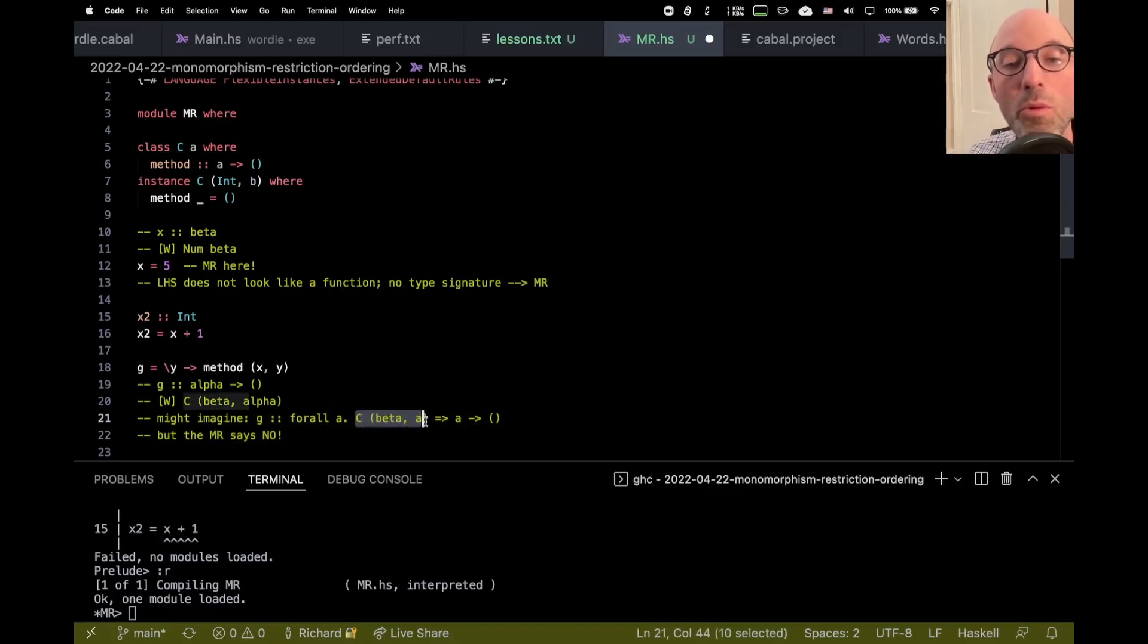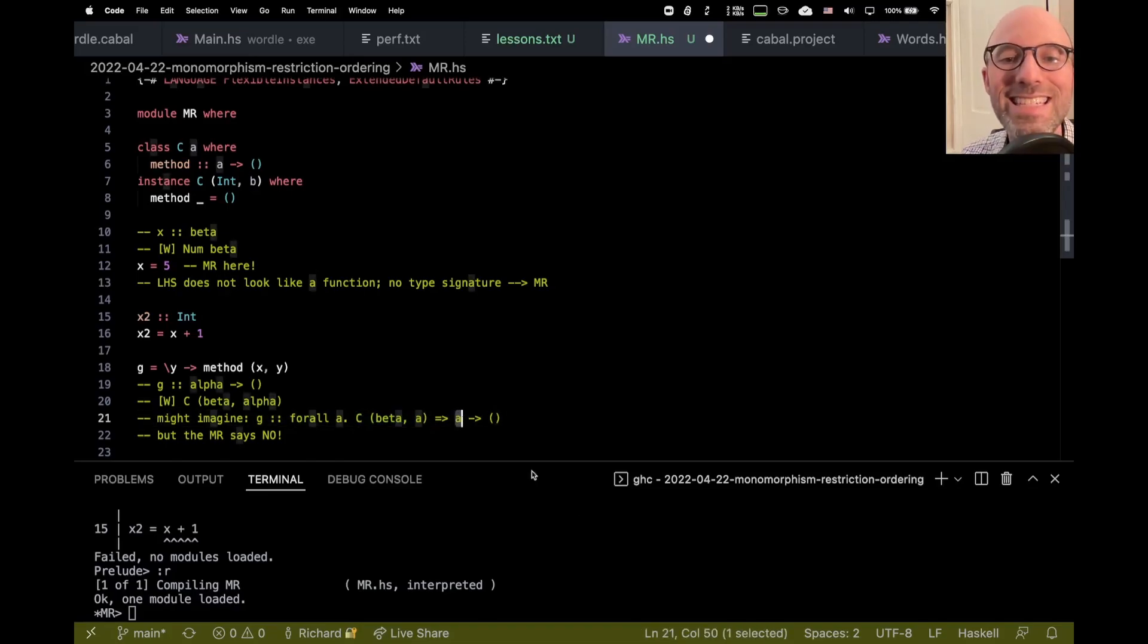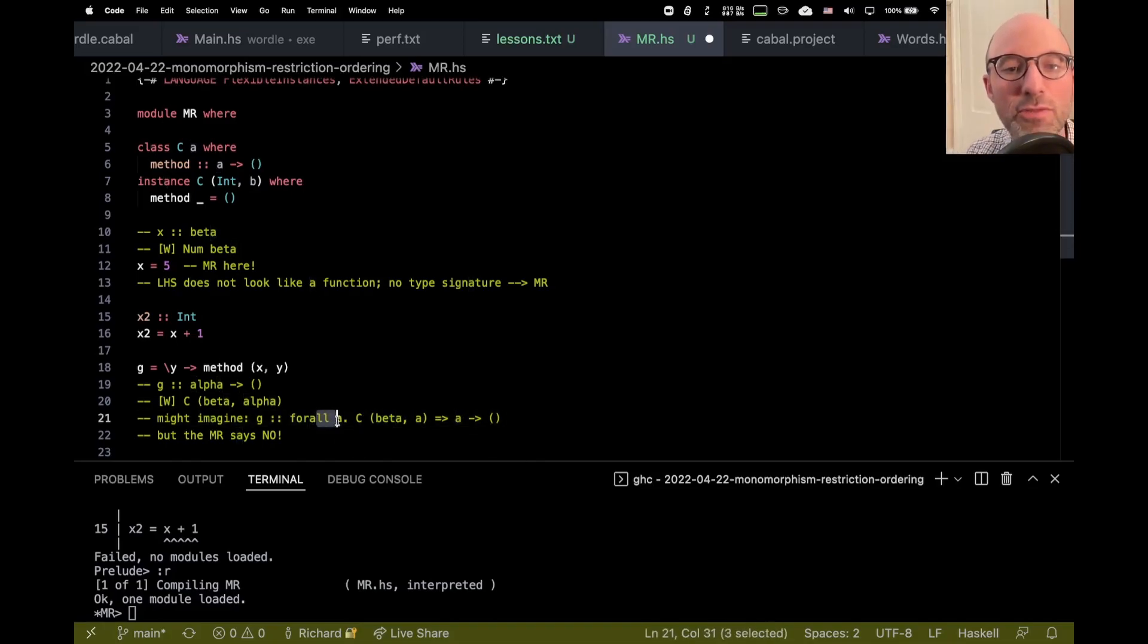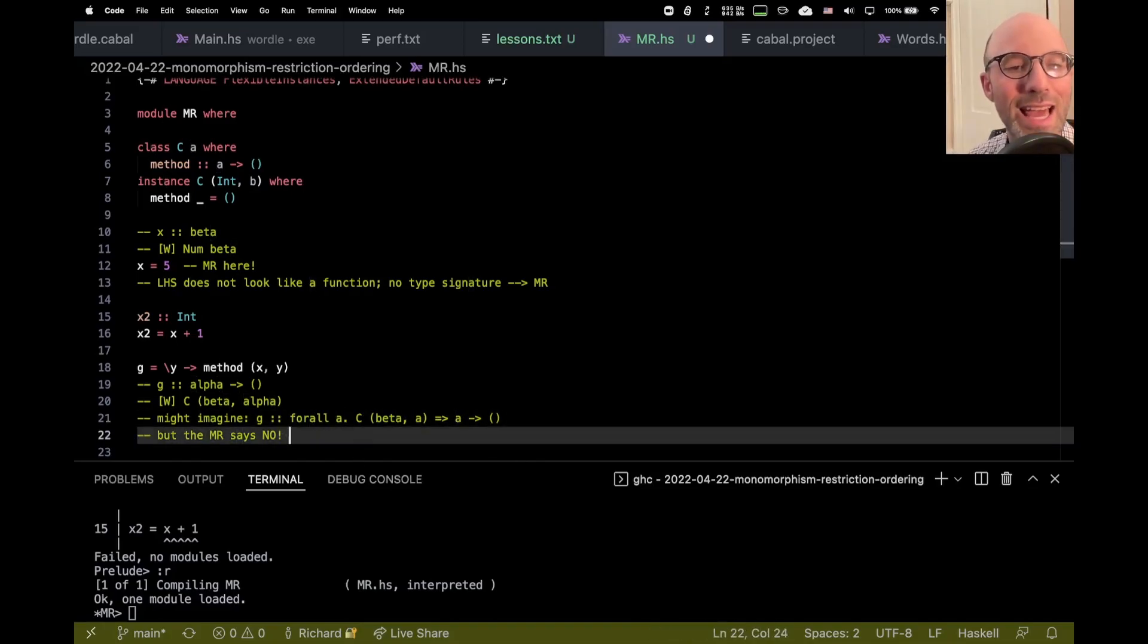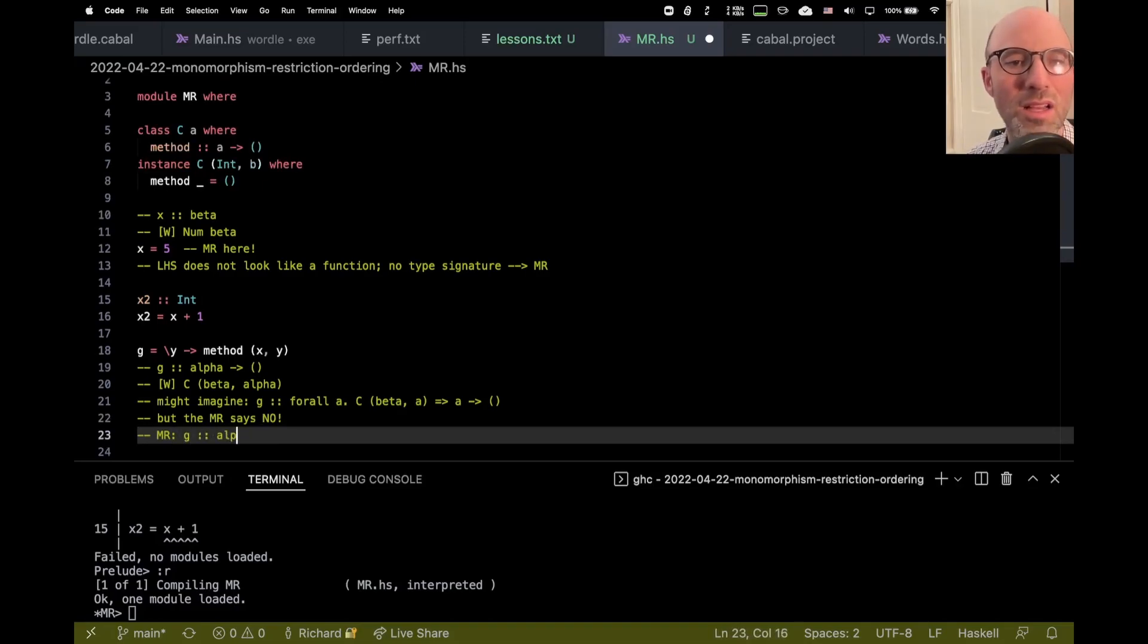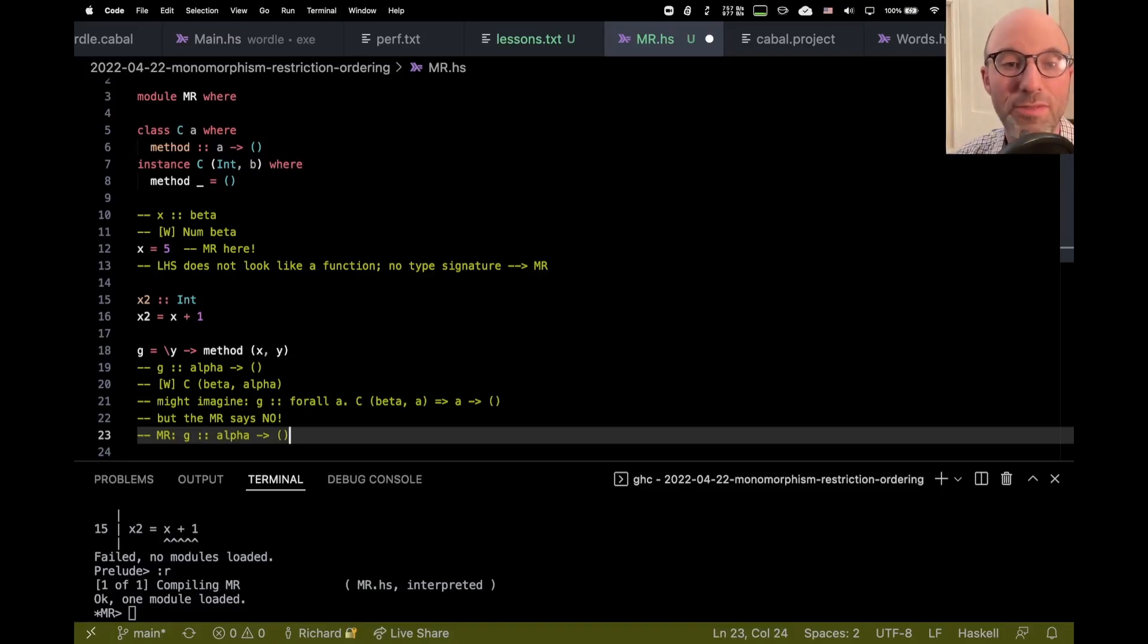But the monomorphism restriction says no to that type because it's constrained. And the monomorphism restriction goes further and says, well, if we can't put a constraint there, then this A here, we can't quantify over A. We can't say that this is for all A. So instead, the MR says that G has to have type, well, alpha to unit, and then at the very end of type checking, we have to figure out something for alpha.